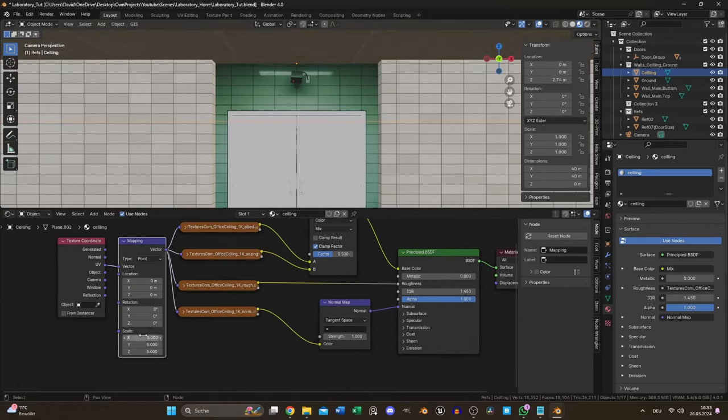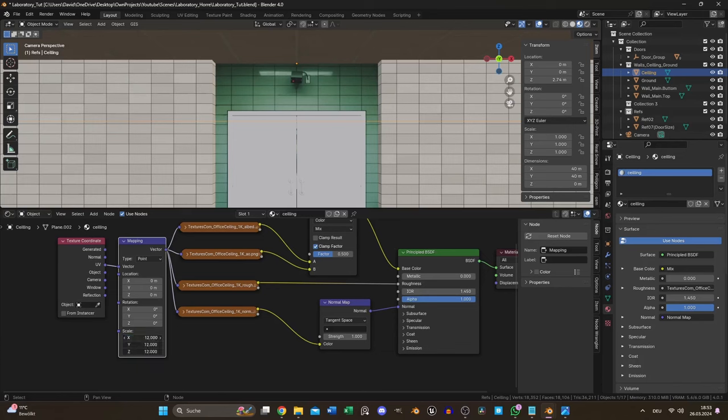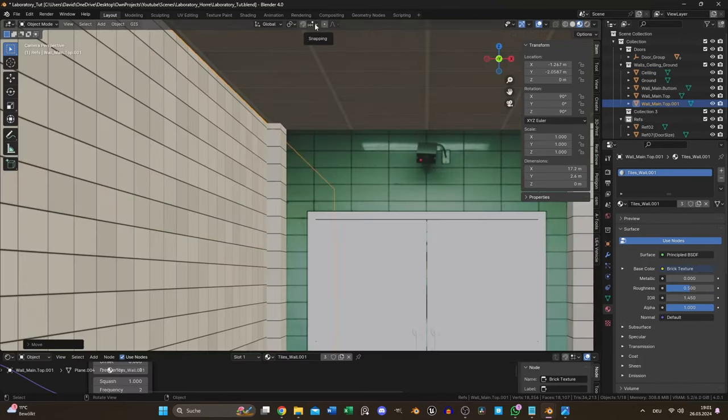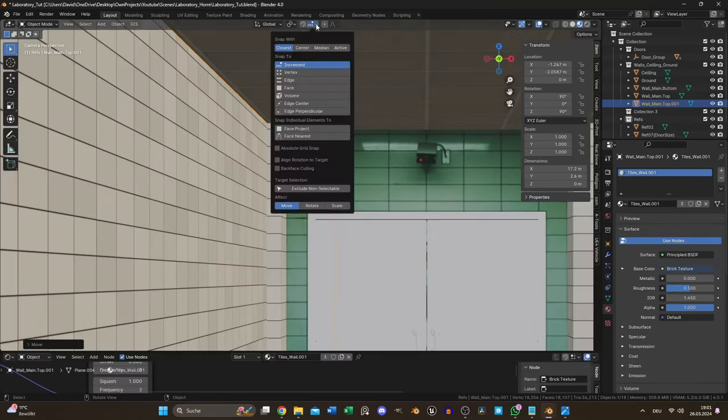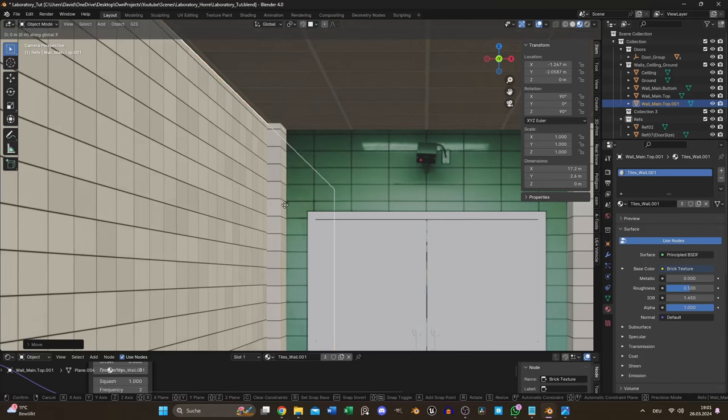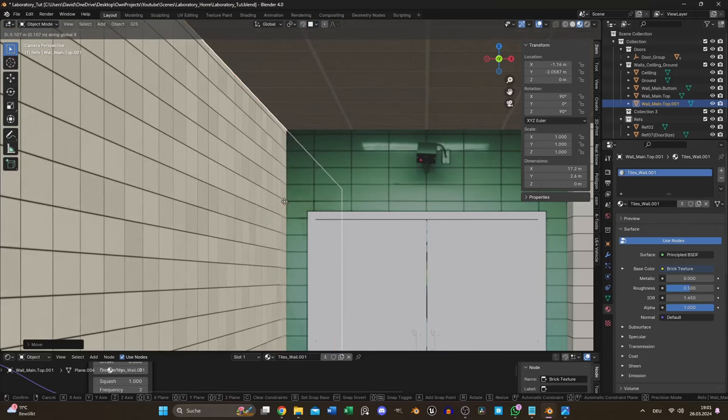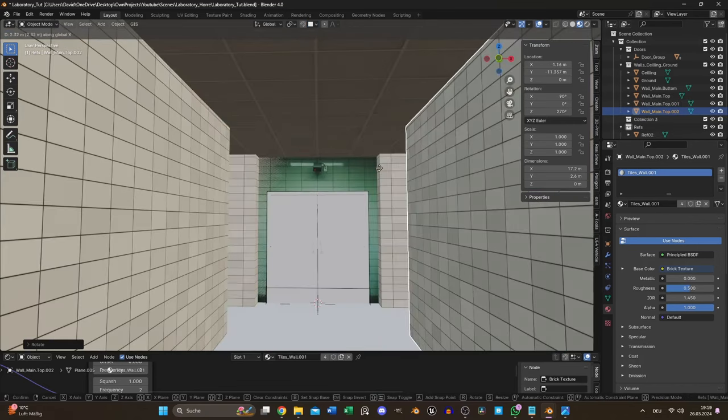Again I scaled the values in the mapping node to match the reference proportions. To align the walls left and right I activated face snapping and set the position.